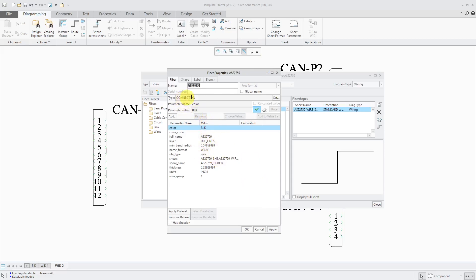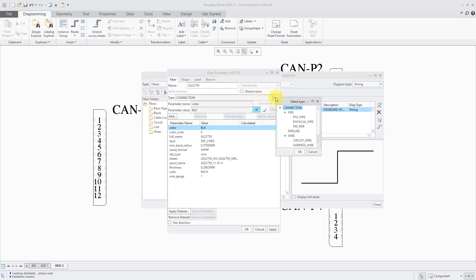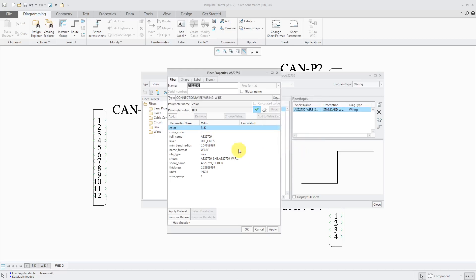Here we have the type. You want to make sure that you set the type over here to wiring wire so that you're actually able to use it for routing and logical referencing.